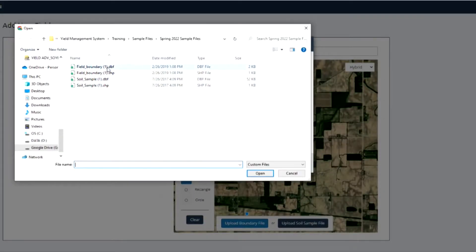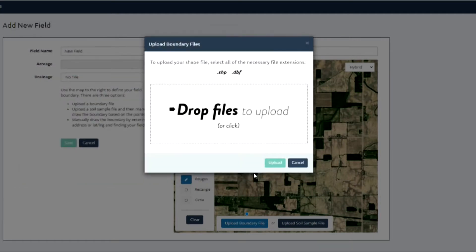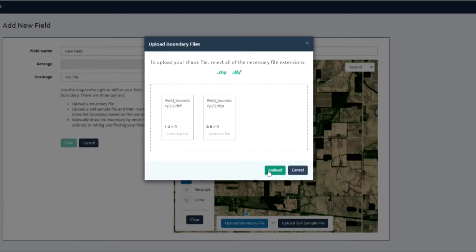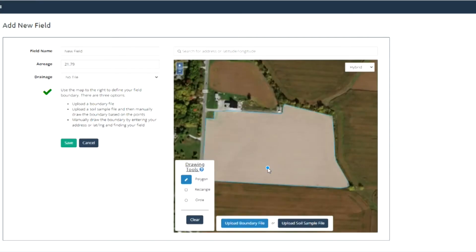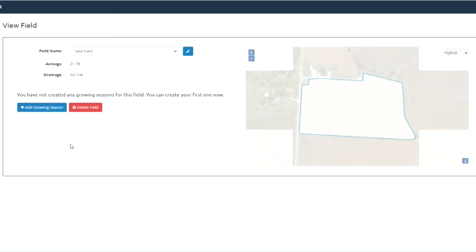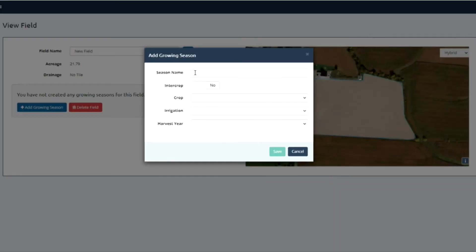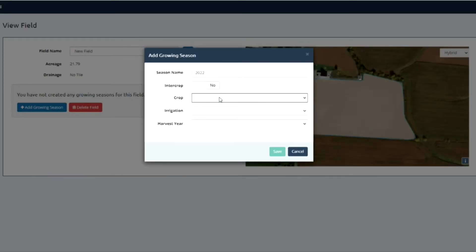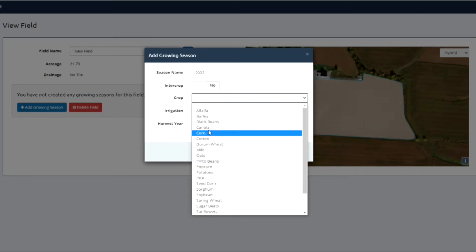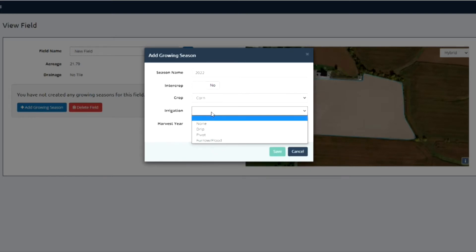You give us a boundary file or even draw in field boundaries, and as soon as that information hits our system, we're capturing all the soil properties of that location — elevation, water holding capacity. We go back and grab five years of weather data to get a historic baseline, so we're giving you more information to help determine if your yield is in line with what's reasonable.